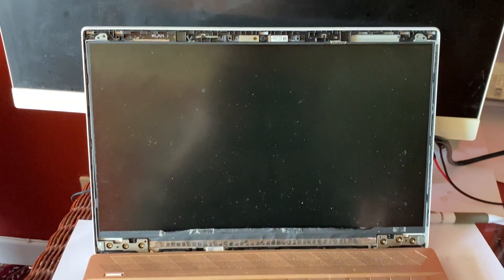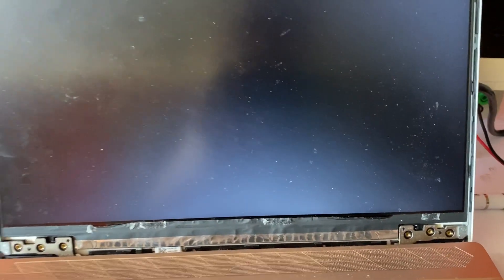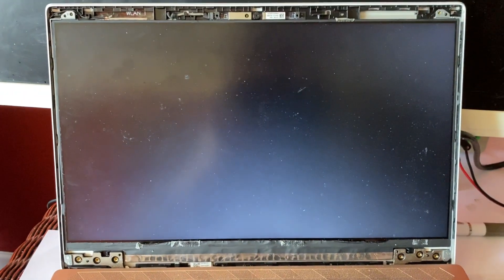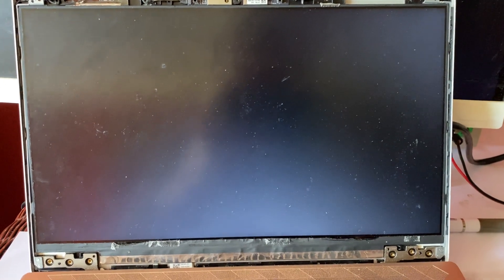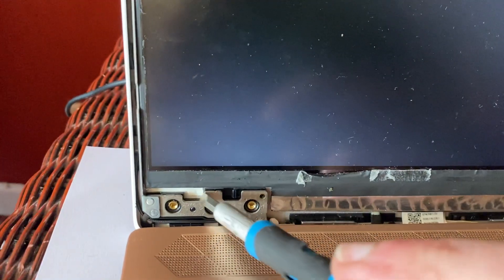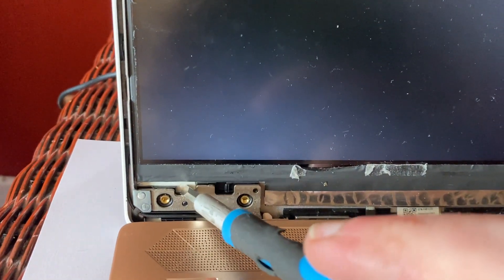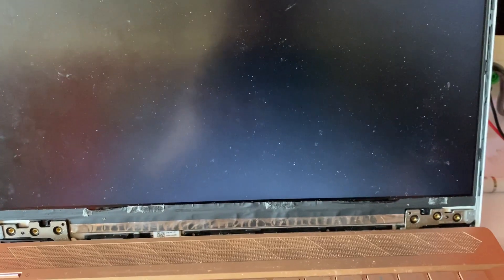This is another one of these screens where they're no longer held in with screws. Unfortunately what you need to do is pull out the tape—the white tape that's here and the white tape that's here—in order to take the screen out.